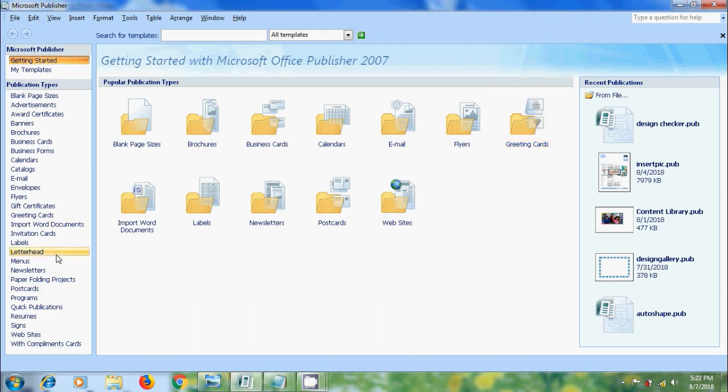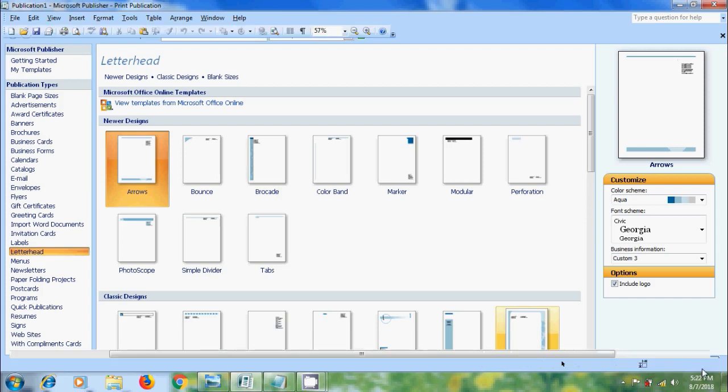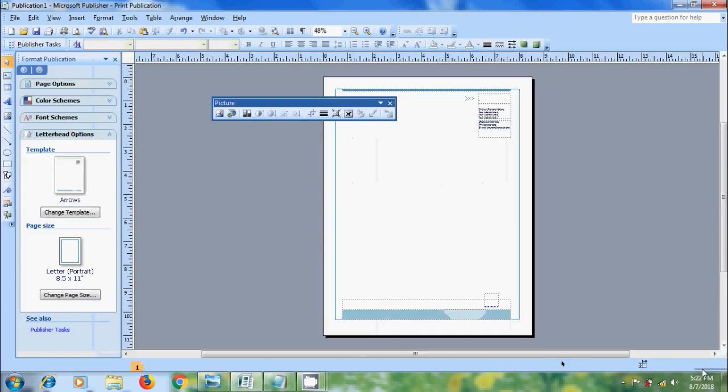Here I am selecting Letterhead Template. We can customize the letterhead by selecting new color scheme and keeping it as default and click on Create. Now we got the letterhead.